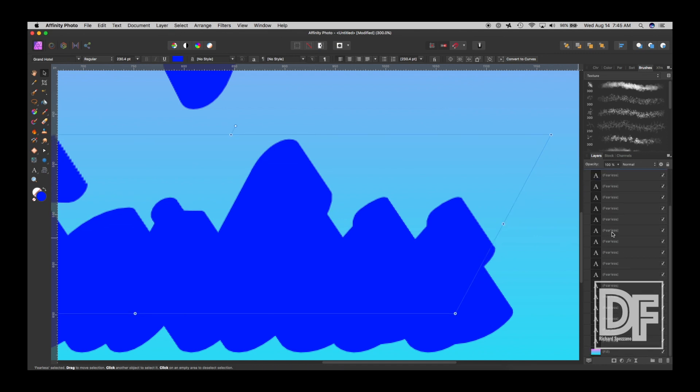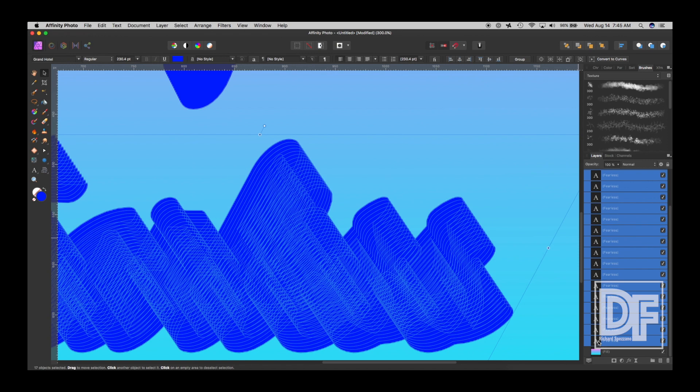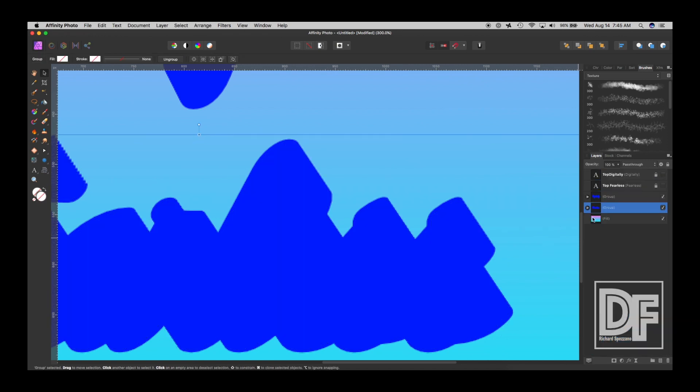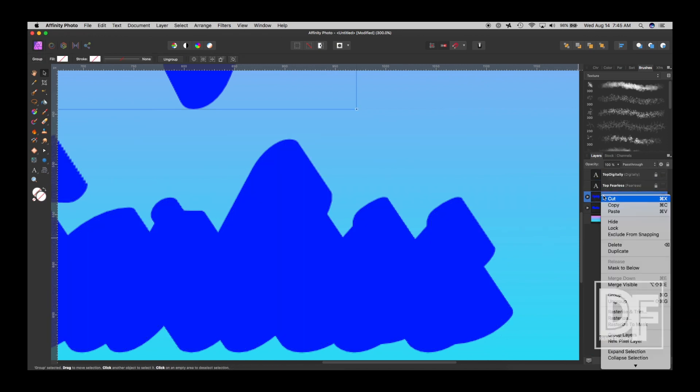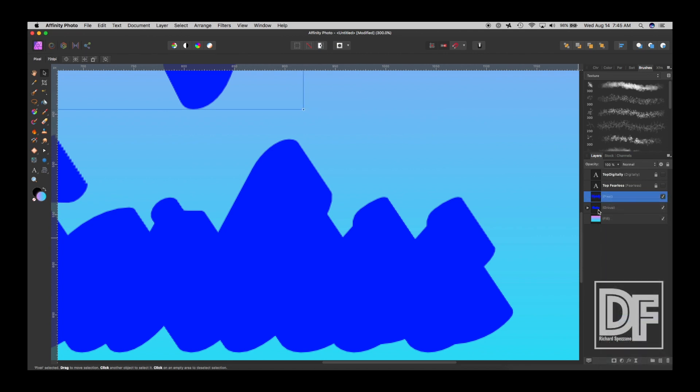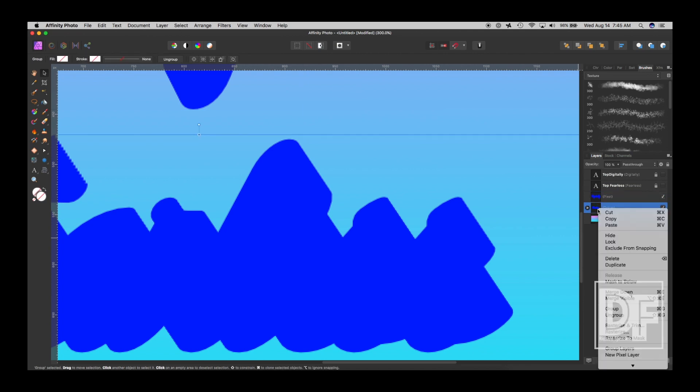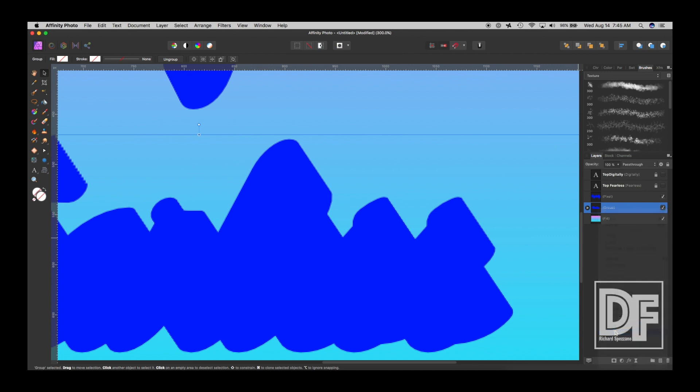And now we select the first one, and then the last one, and we group it. And then we take each one of those, right-click and say Rasterize, and then this one, right-click and say Rasterize.